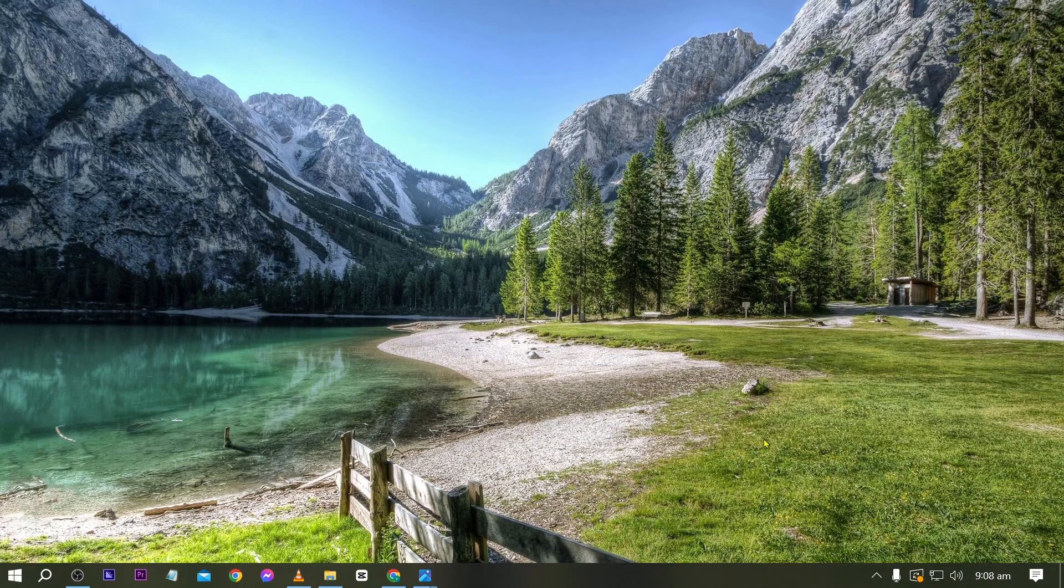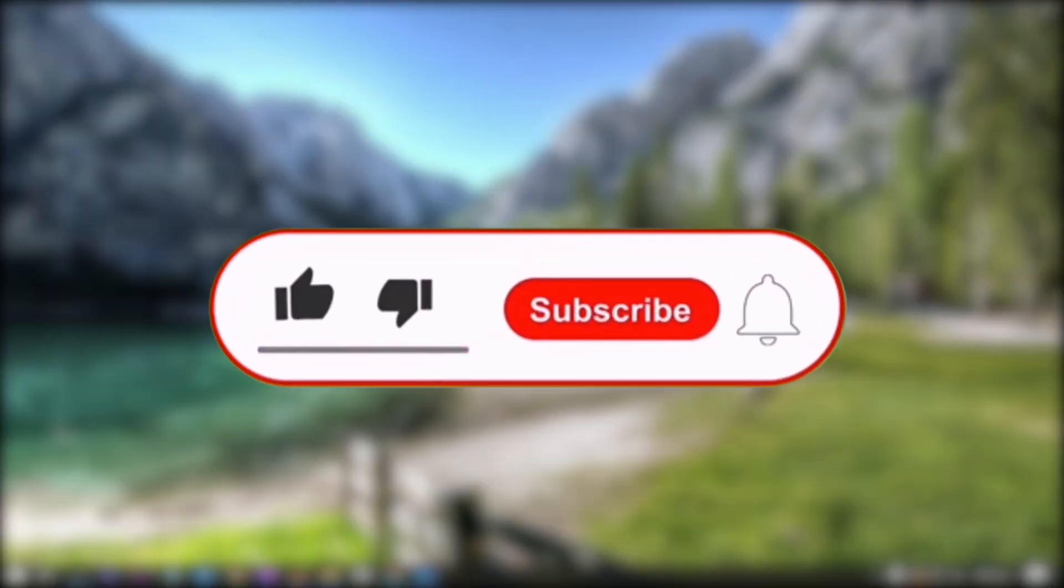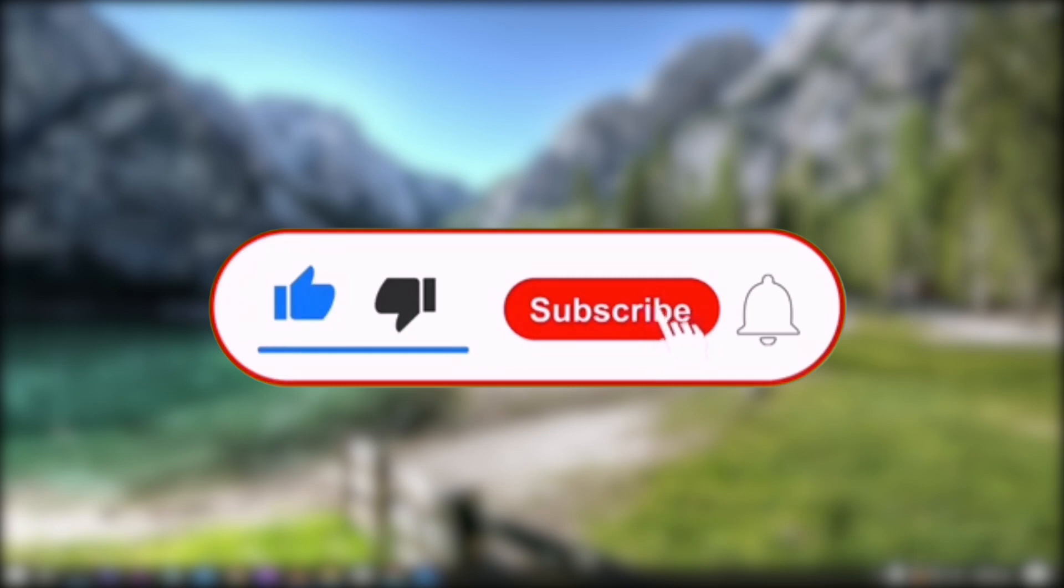And yep, congratulations everybody. Now you know how to change your wallpaper in your laptop. Anyway, should you wish to see more of these videos, don't forget to hit that like and subscribe button down below. Have a good day everybody.